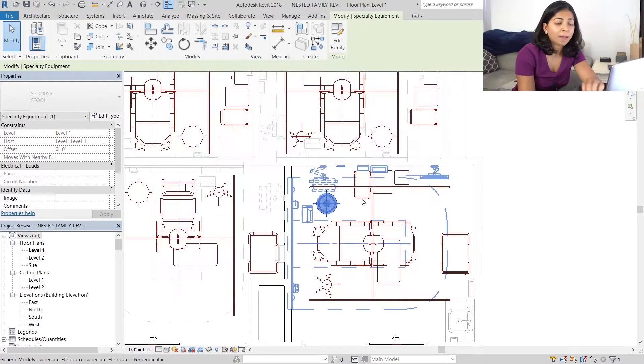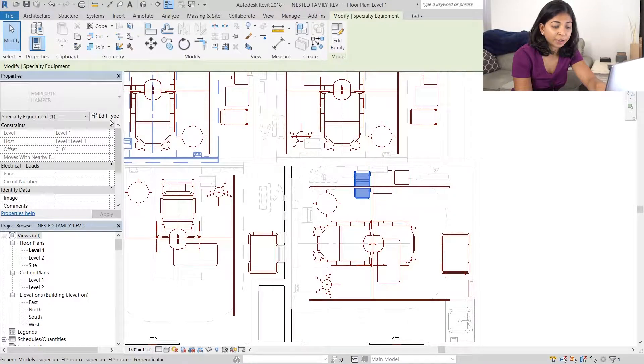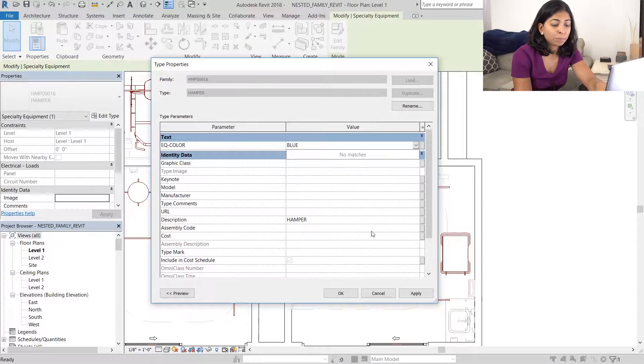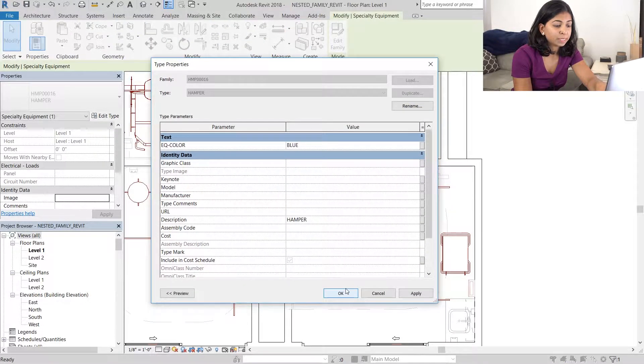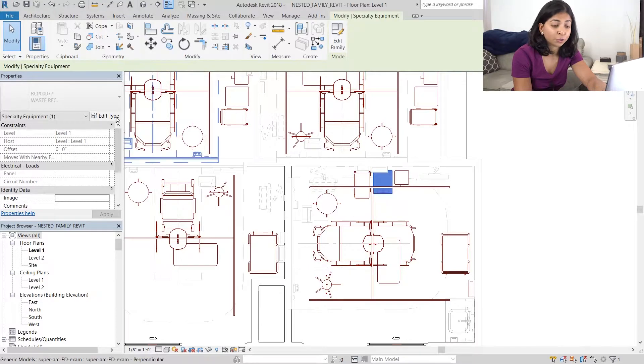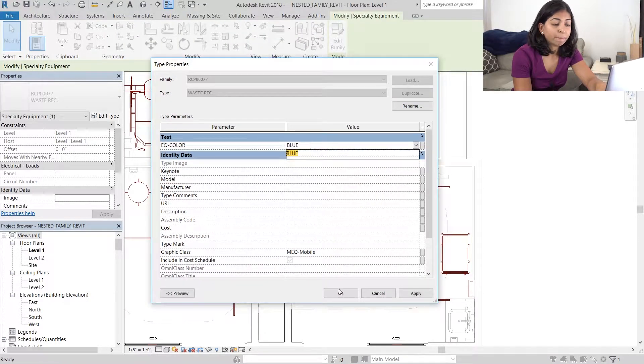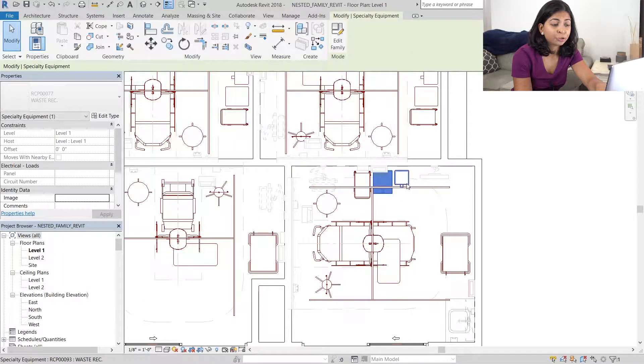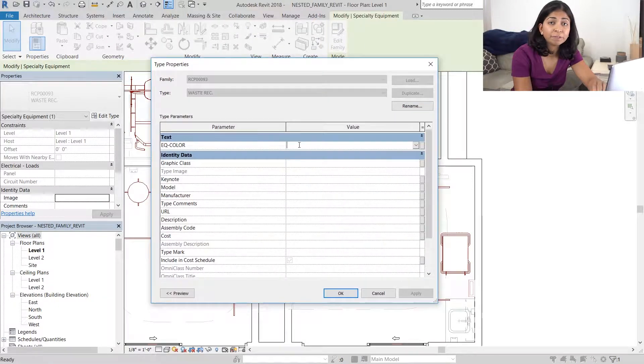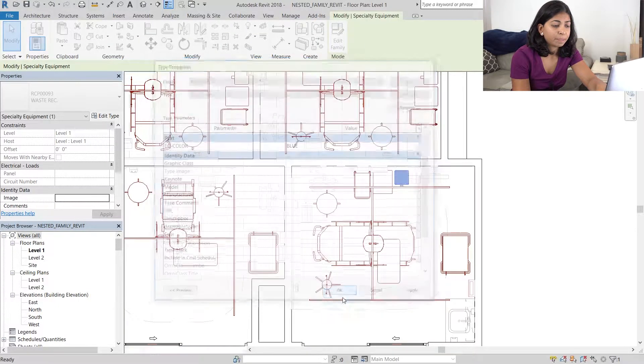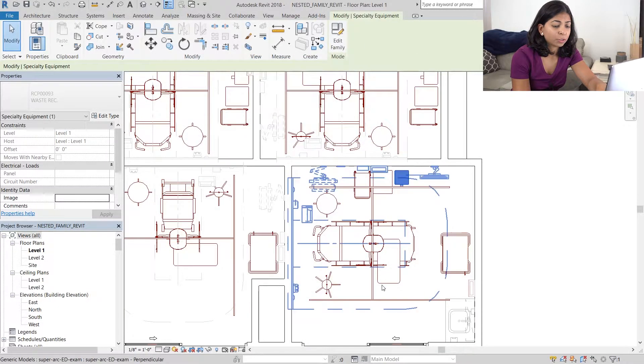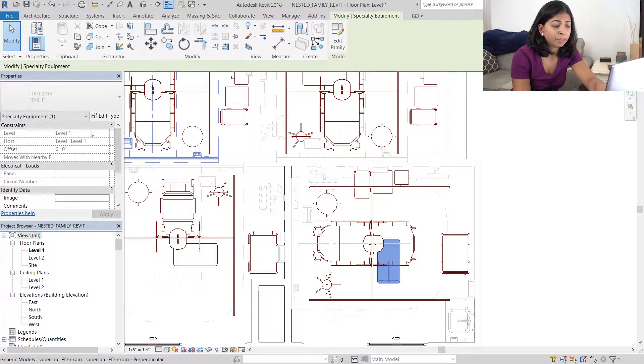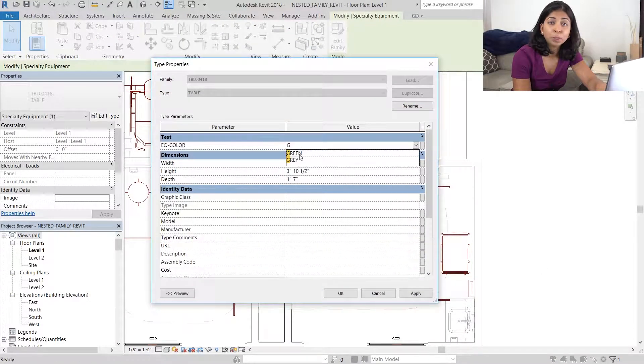I'm now going to enter values into this new parameter that we created. For the movable equipment, I'm going to set them to a color green. For the bed and the chair, I'm going to set that to red. The patient lift will be gray. And the pieces of equipment on the sides like the waste receptacles and the hamper, I'm going to set those to blue.